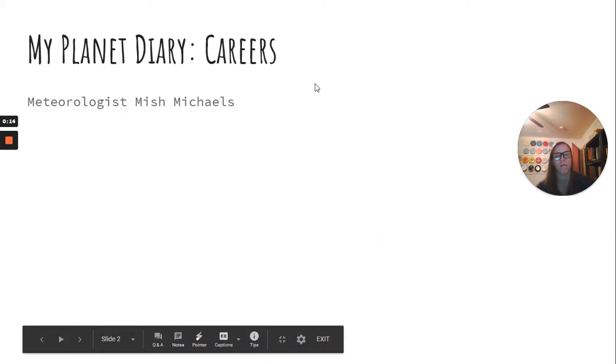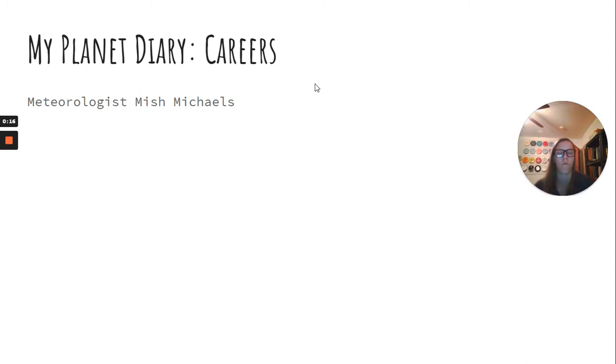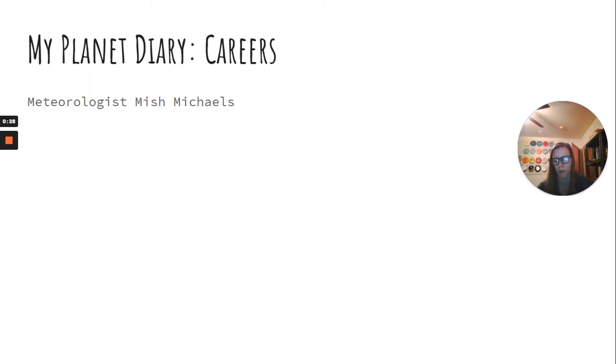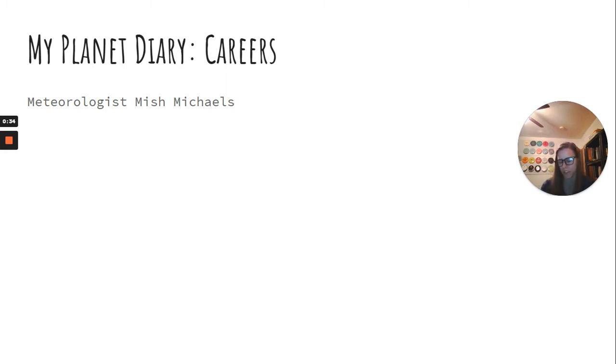So we're going to read my planet diary, it's careers, about a meteorologist named Mish Michaels. Mish Michaels uses computers and her work every day to sort data from weather satellites, radar, and weather stations from all over the world. Then she shares her weather forecast with television viewers in Boston, Massachusetts.